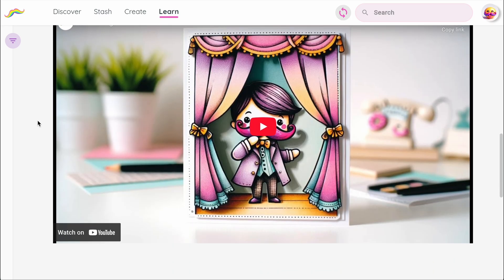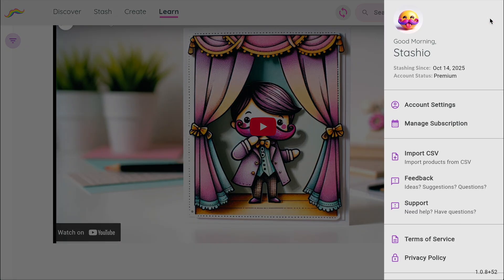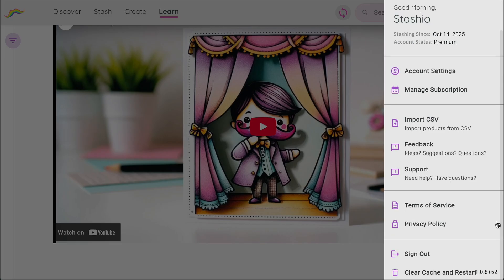And finally, in the upper right corner, you'll see your avatar. Tapping this opens your user drawer, where you can manage your account, your subscription, import data from other systems, send feedback to us, visit support, or even sign out.